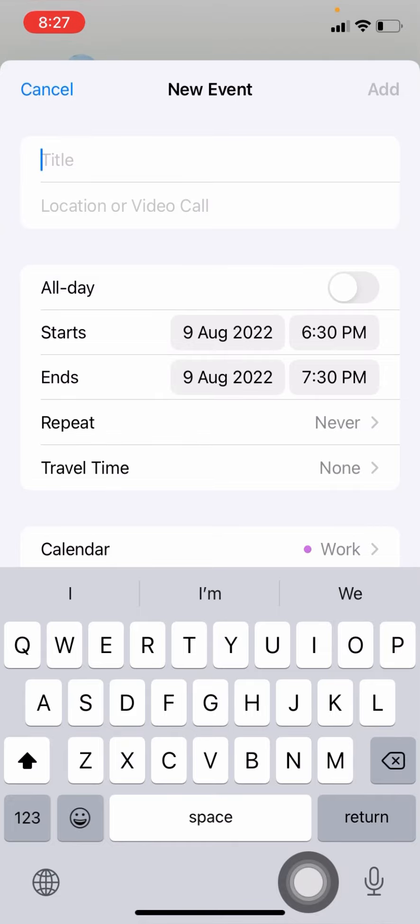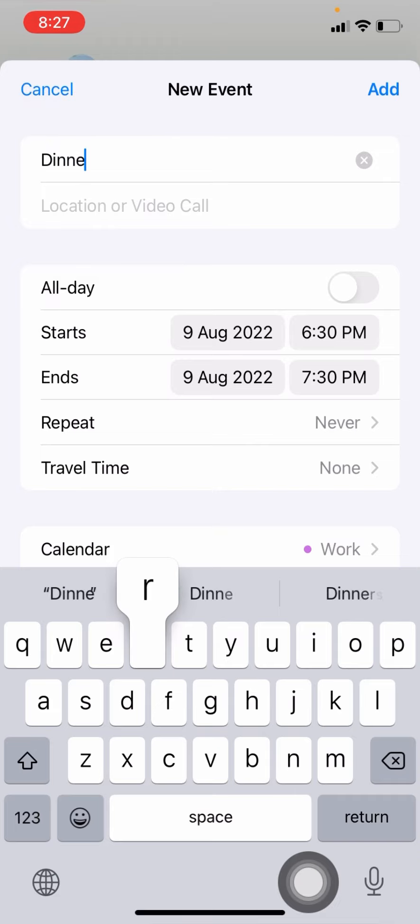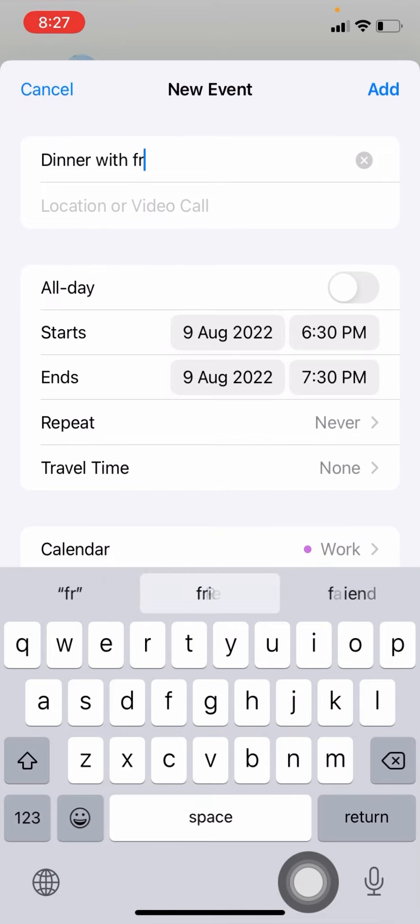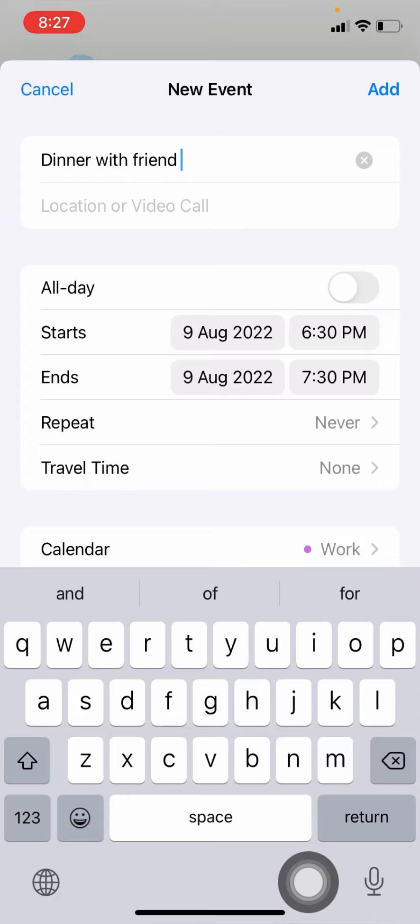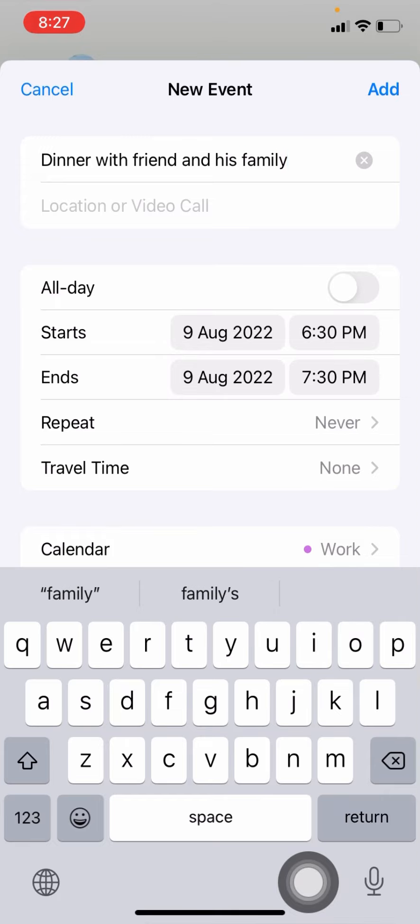Then I title, and then I would say dinner with a friend and his family. Anyway, of course I would write his name, but of course for this demonstration, I would hide his name.